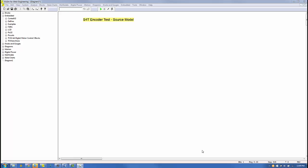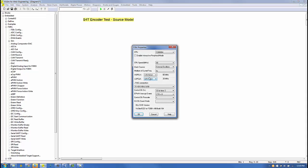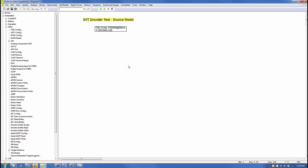We are now ready to construct a VizSim embedded model that reads the S4T encoder angle and direction of rotation. Two models are required, a source model and a debug model. Let's build the source model first. Beginning with the new VizSim screen, we navigate to the embedded Piccolo menu and select the F28X config block. Place it on the screen. Confirm the CPU is set to the F28069M, the clock source is set to Internal Oscillator, and confirm the JTAG connection is set to the TI-XDS100V2 USB. Click OK.